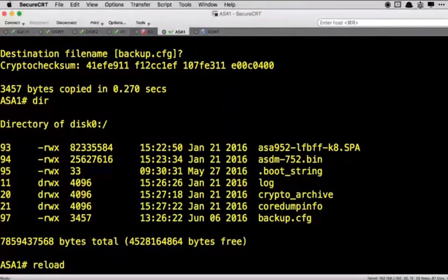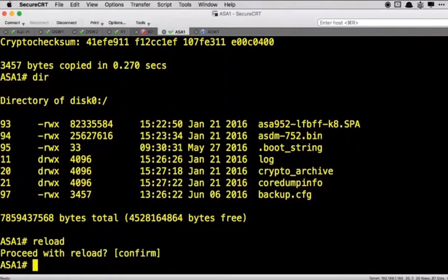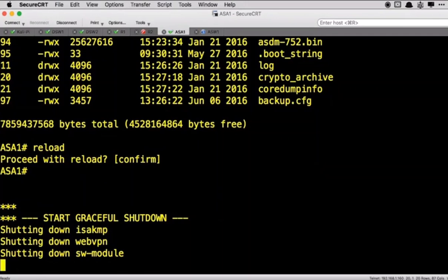Okay, so the first thing that I'm going to do is I'm just going to reload the device and let's just start this from scratch. Now, ROM monitor is the mode that you are going to use to do very low-level stuff like a password recovery or recovering from a corrupted image.